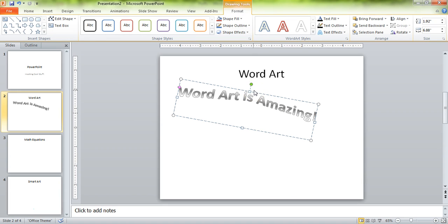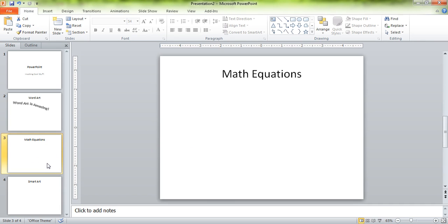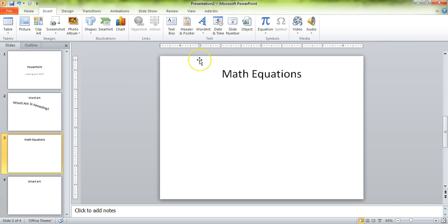So definitely check out WordArt. Go in there and play with the fonts — let's try and come up with some really cool things to do. The next cool thing that you can put in there is math equations. I know people don't think math equations are cool, but I want to show you how you can make stuff look really neat inside of a PowerPoint presentation.